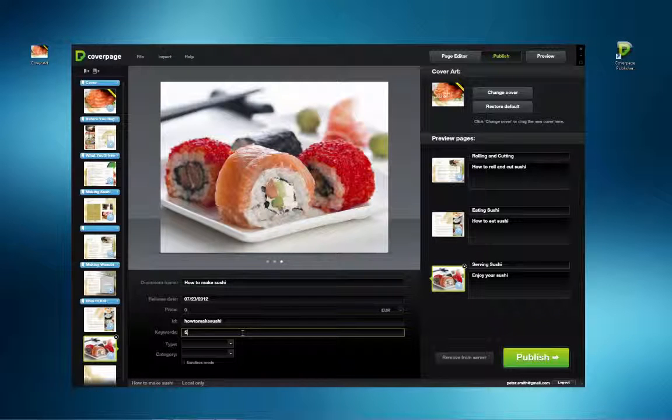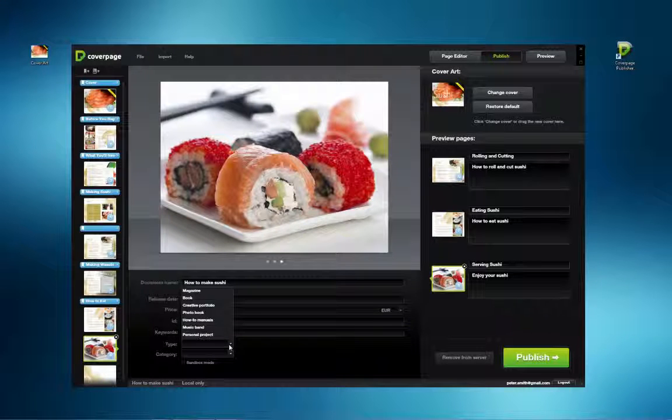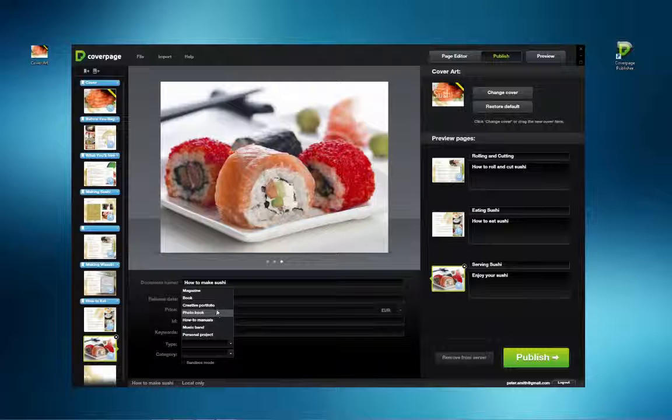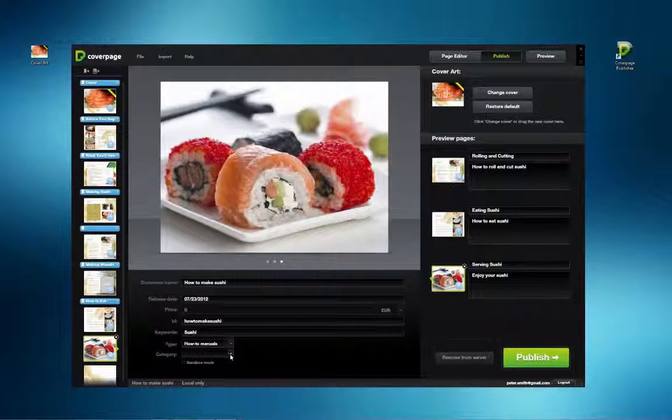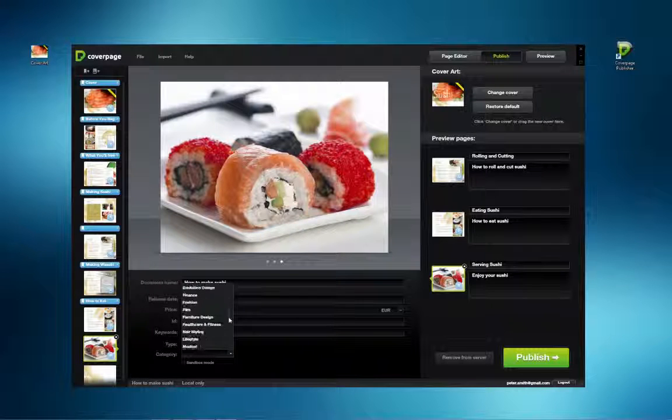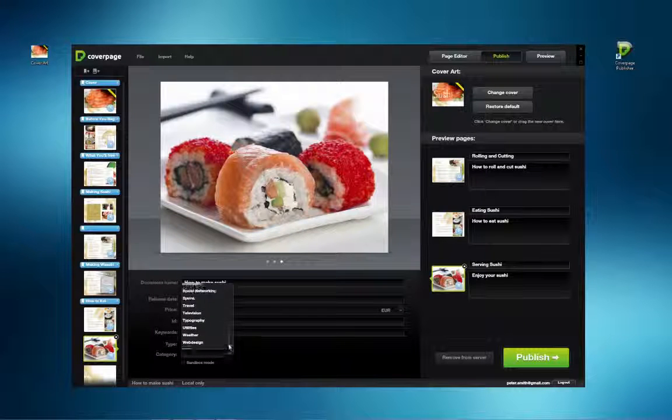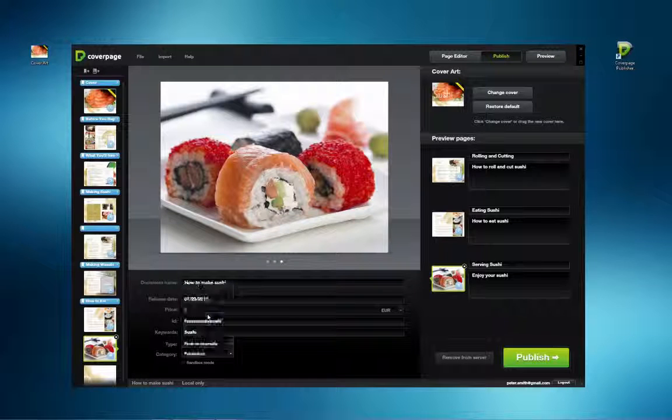Keywords are helpful for people trying to find your publication. It's optional for now, and we are preparing this tool for future updates. Type contains several categories to choose from. Choose the one most appropriate for your publication. Category further refines the definition of your publication, making searches much more accurate.